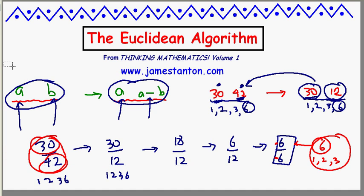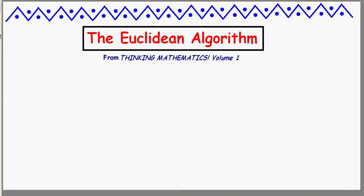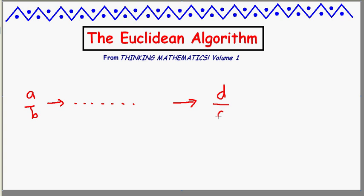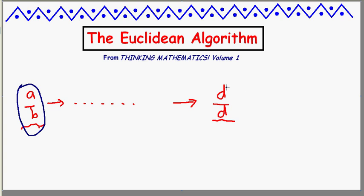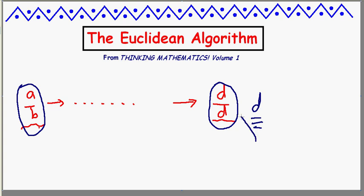So the Euclidean algorithm works as follows: start with two numbers A and B, and keep subtracting the smaller from the larger until you get a common value D. This process says common factors will never change. So the common factors of A and B are exactly the same as the common factors of D and D. In particular, the biggest common factor of A and B is the same as the biggest common factor of D and D, which is clearly D. Therefore, D is also the biggest common factor of A and B.